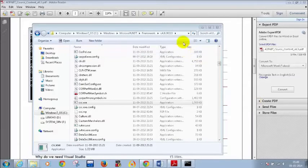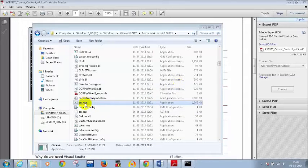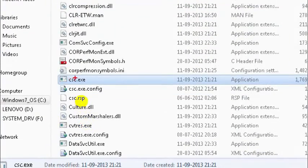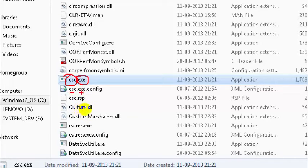One attendee says she can only see 'CSC' and not 'CSC.exe'. By default, file extensions are not shown. The file name is what comes before the dot, and the extension is what comes after. To see extensions, you need to change a folder setting.